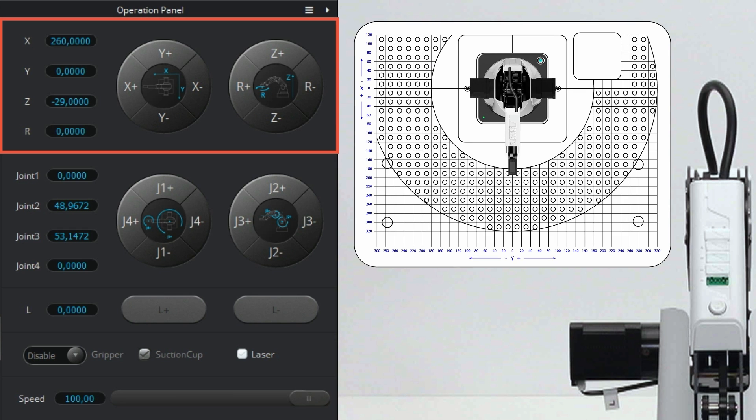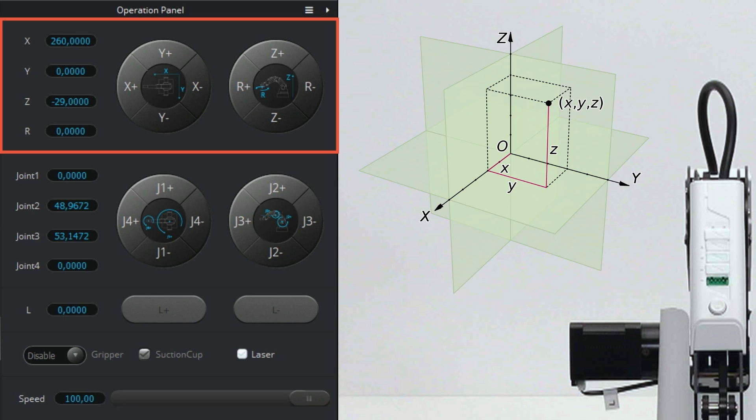Besides the X and the Y, you have the Z for the direction up and down, and the R for turning the motor at the end of the arm. The R button and the J4 button do the same thing.